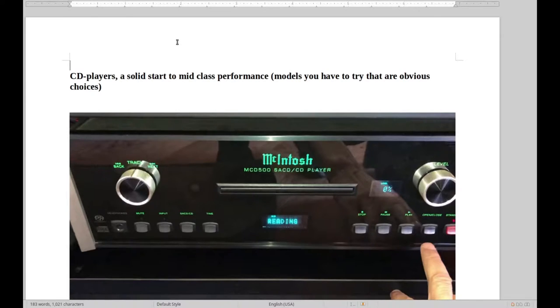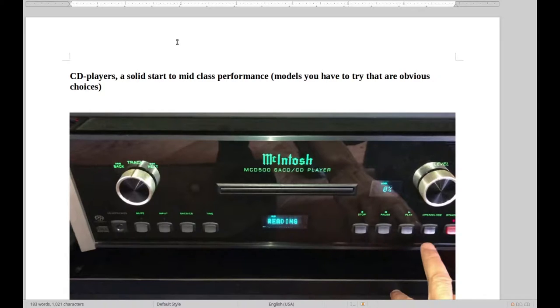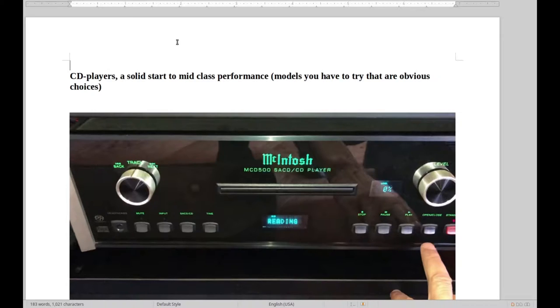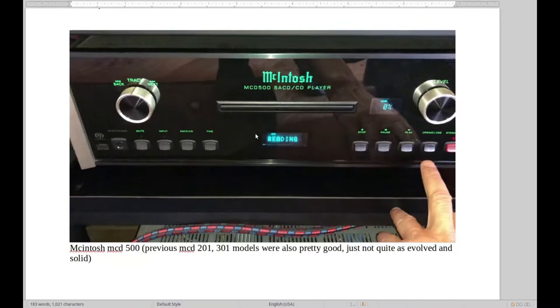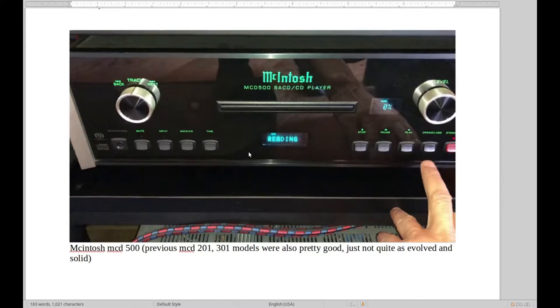We've got the obvious choice which is of course McIntosh. Everybody loves McIntosh, almost everybody. They're really popular, I would say especially with their CD players. A lot of people that don't have McIntosh somehow also have a McIntosh CD player. It could be the old 201, 301, whatever they're called models, which were pretty good.